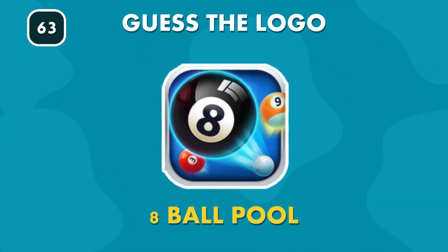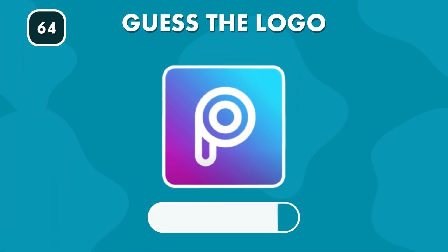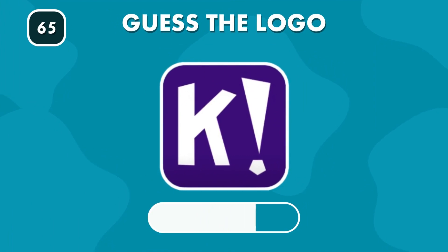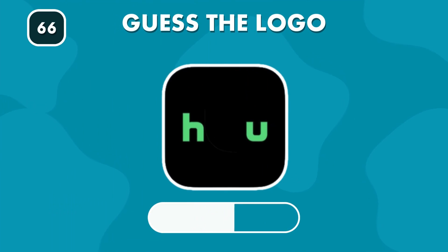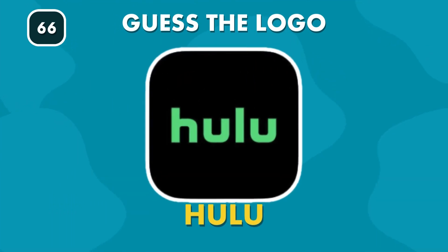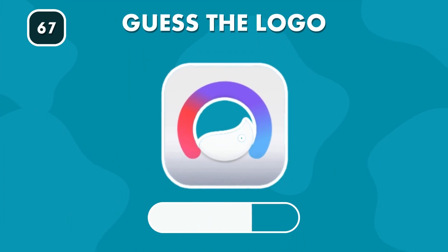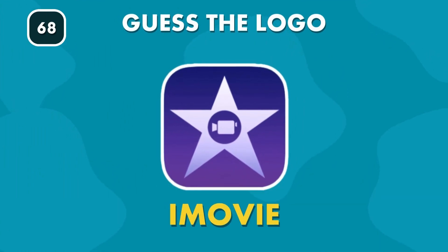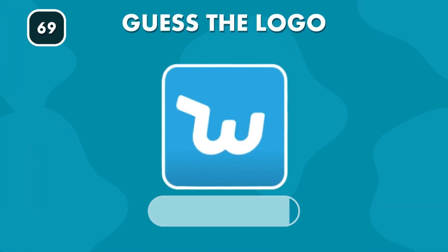8-Ball. Pixart. Kabut. Blue. Face 2. iMovie.